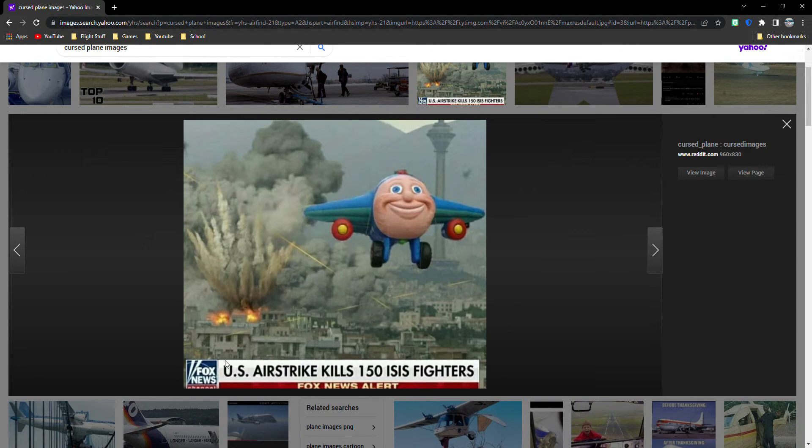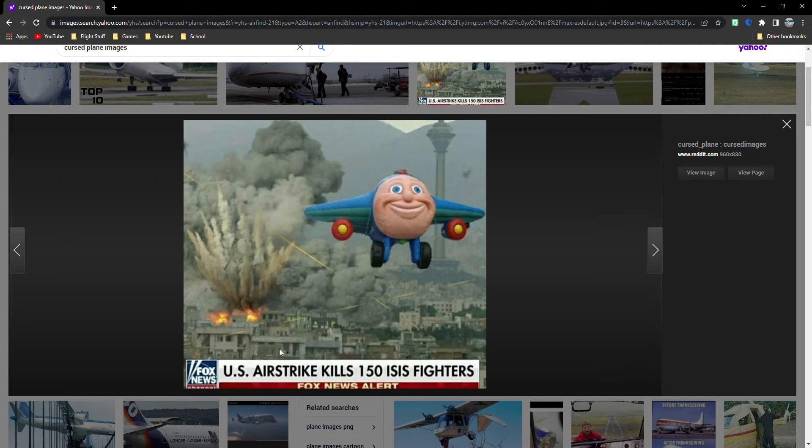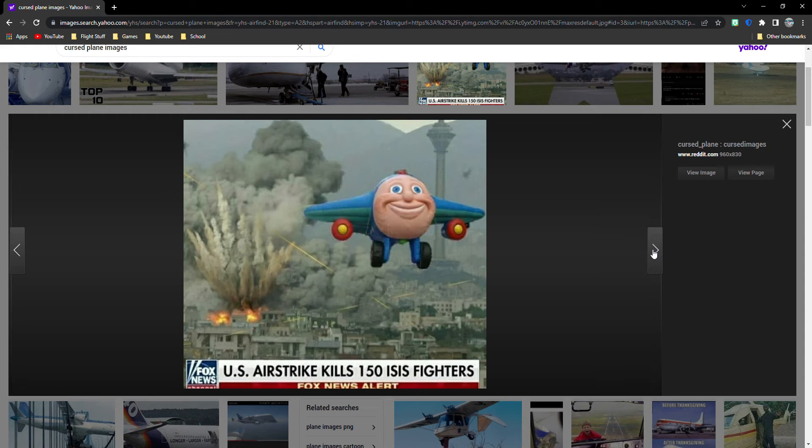Really, Fox News? U.S. Airstrike kills on the ISS. Oh, ISS fighters. ISIS fighters. Oh, my God. That's weird.